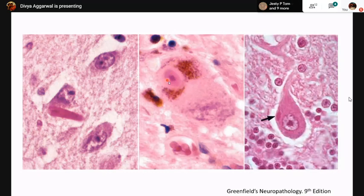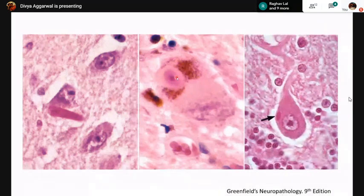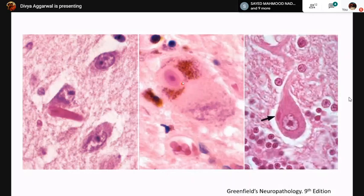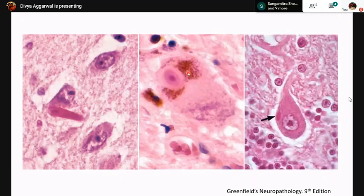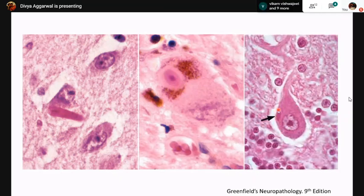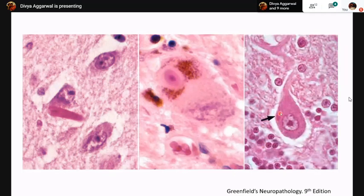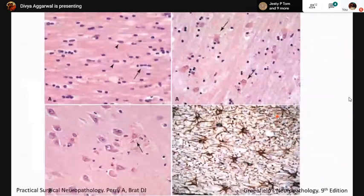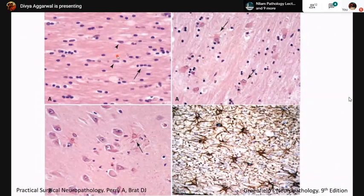Lewy bodies are intracytoplasmic inclusions with a central eosinophilic structure and a surrounding pale region, giving them a targetoid appearance. They are composed of alpha-synuclein and are seen in the pigmented neurons of the substantia nigra compacta and the locus coeruleus. They are typically seen in idiopathic Parkinson's disease and related disorders. Negri bodies are very well-circumscribed intracytoplasmic, red cell-like bodies found in Purkinje neurons of the cerebellum. They are pathognomonic for rabies viral infection.